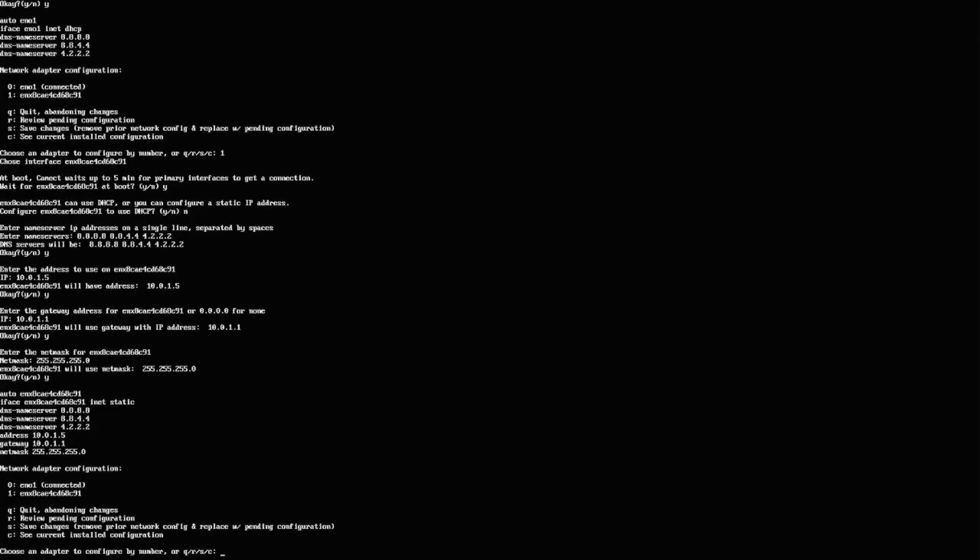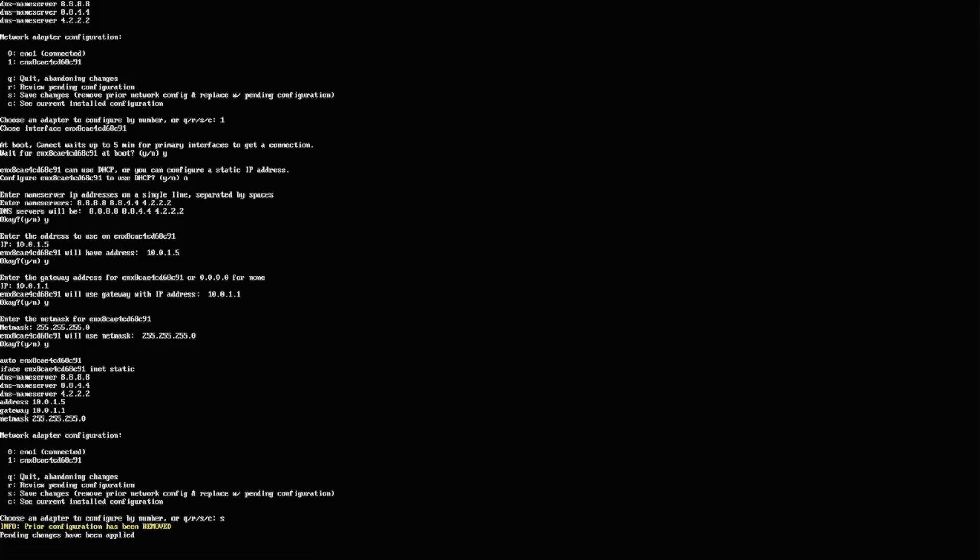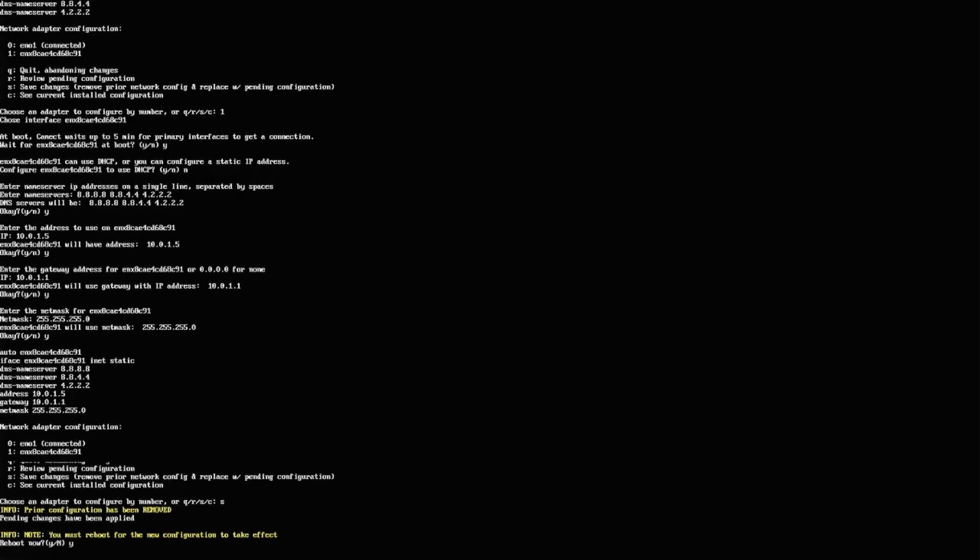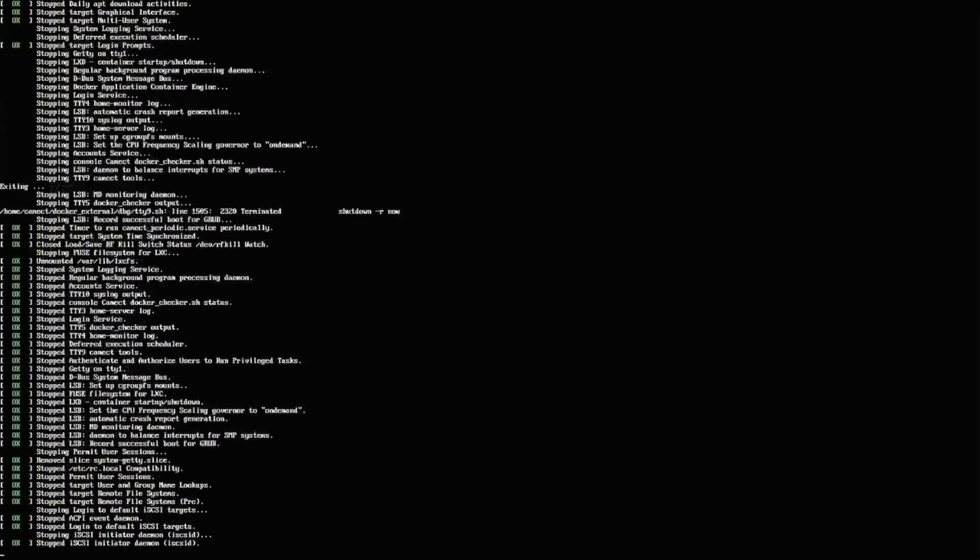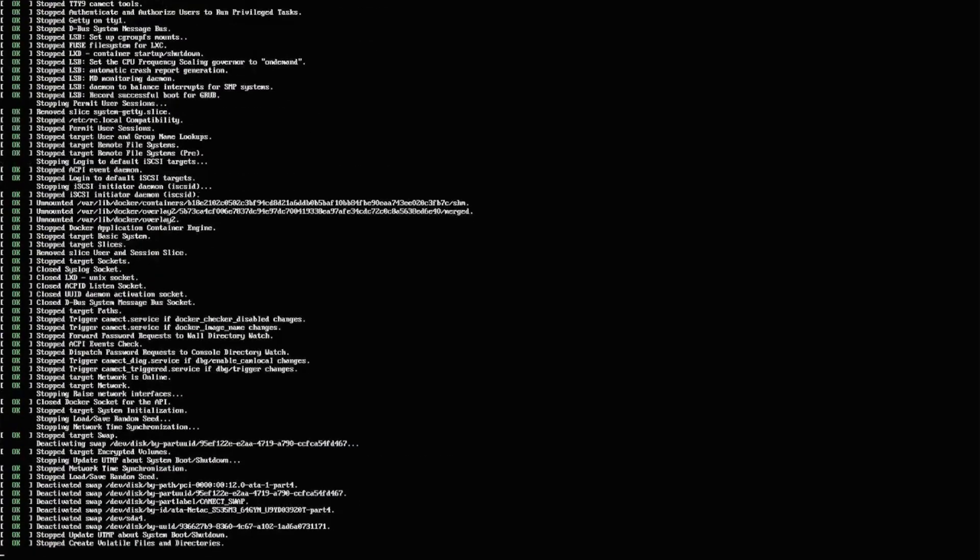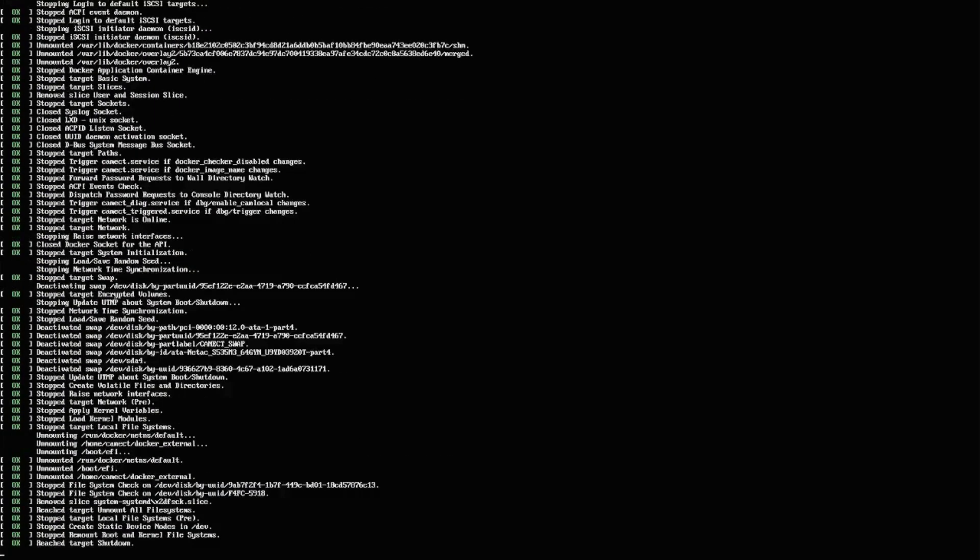Now that I'm done, I can go ahead and say I just want to save changes. It says I must reboot. And now it's going to go ahead and reboot. And that's it.